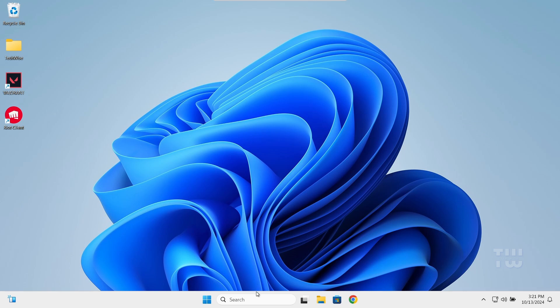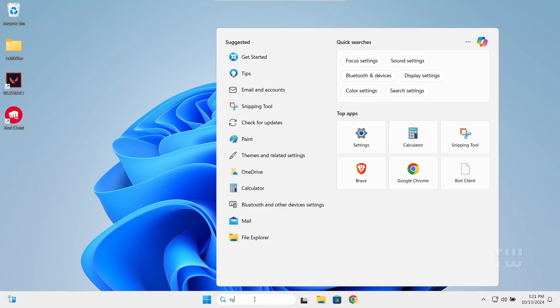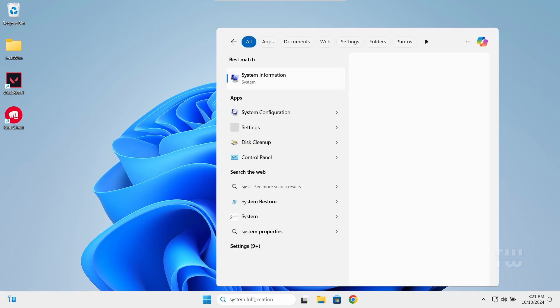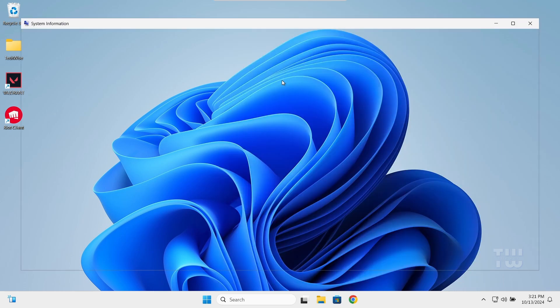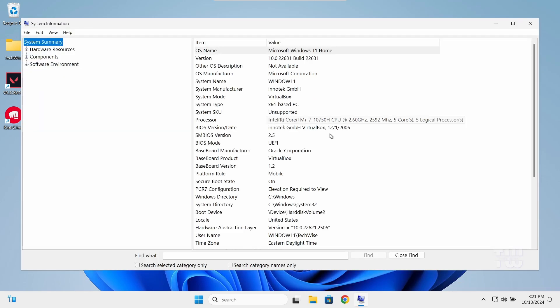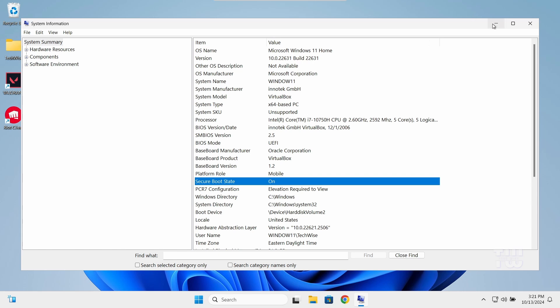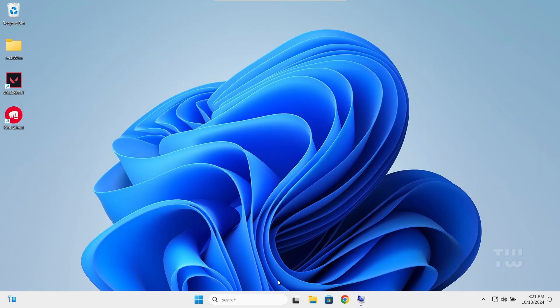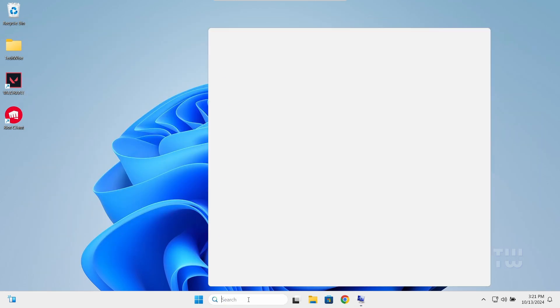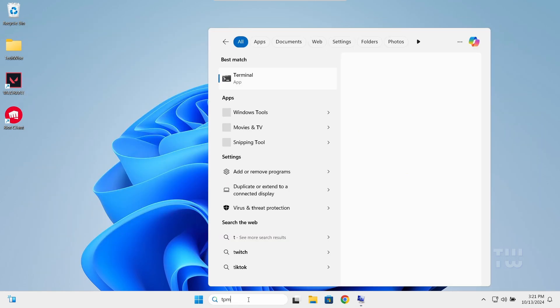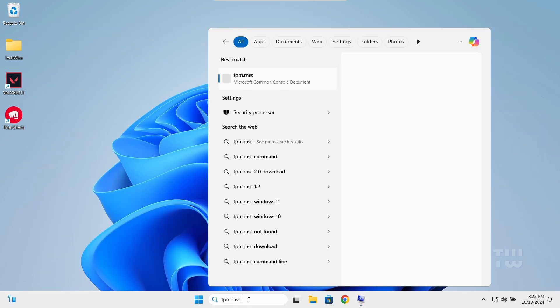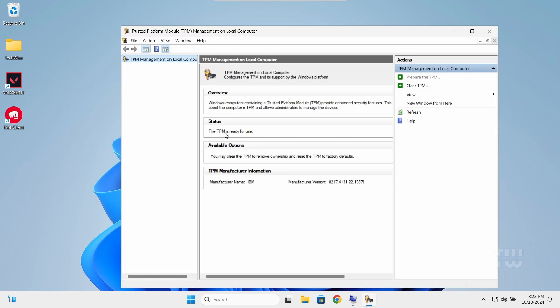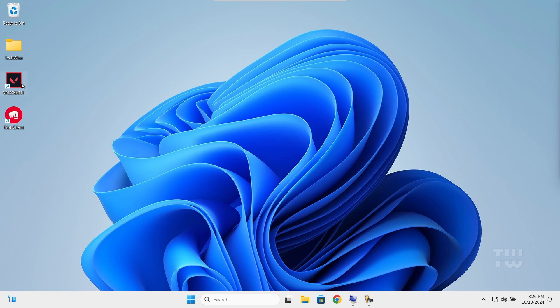To double check if these two features have been enabled, type 'System Information' in the taskbar search and open it. Look for Secure Boot State - it should say On. To check the TPM, type 'tpm.msc' in the taskbar search and press Enter. The status should now say 'The TPM is ready for use.'